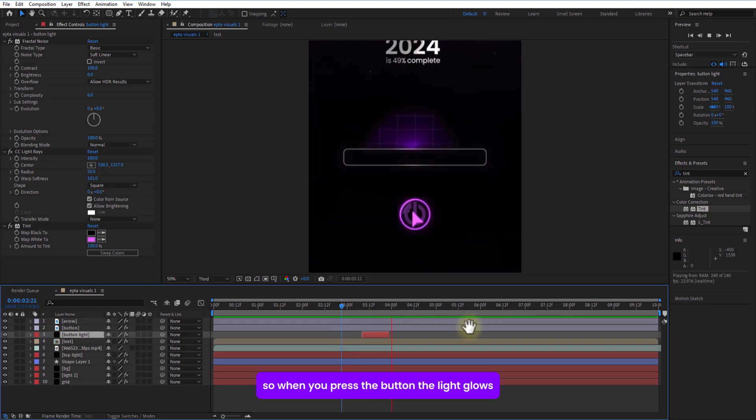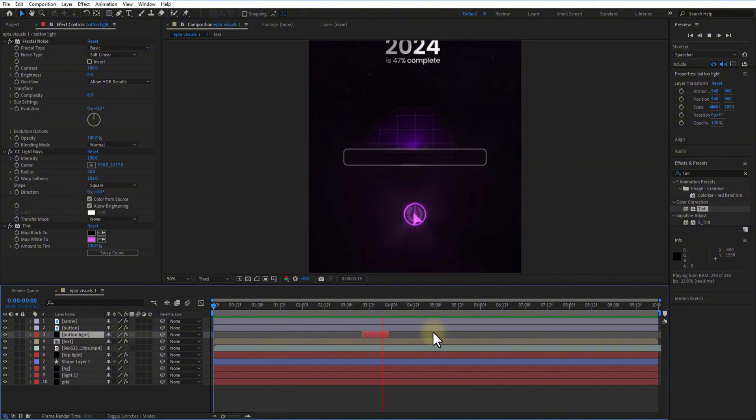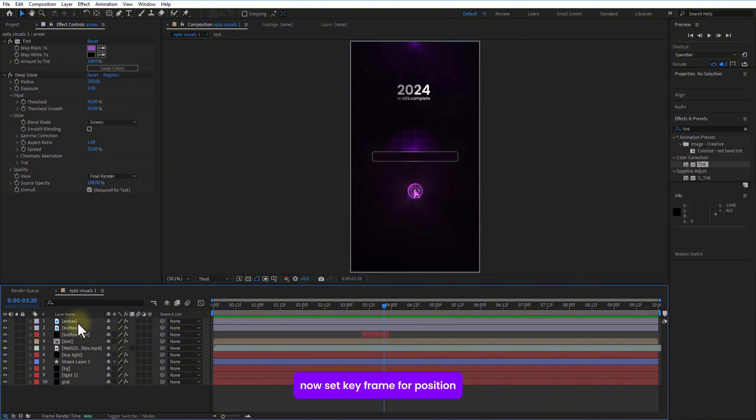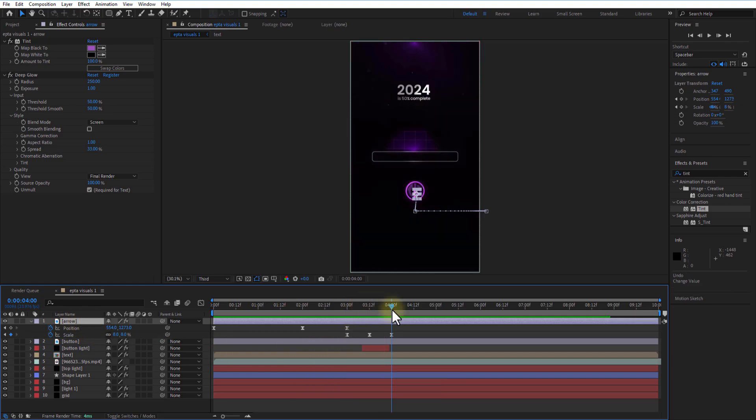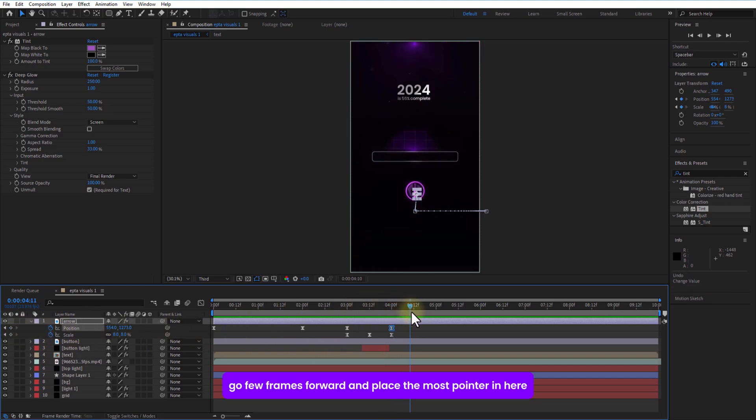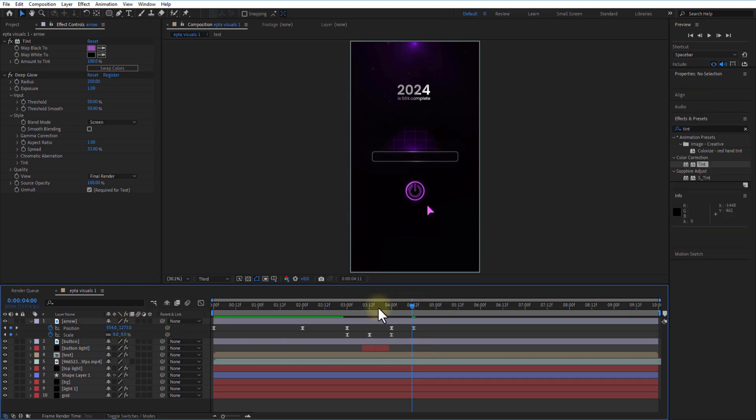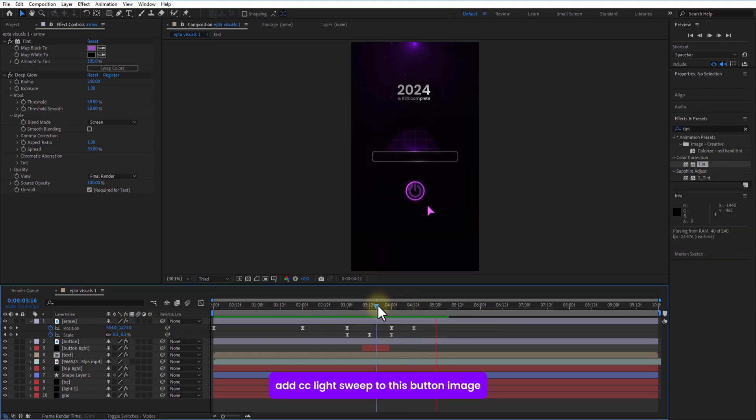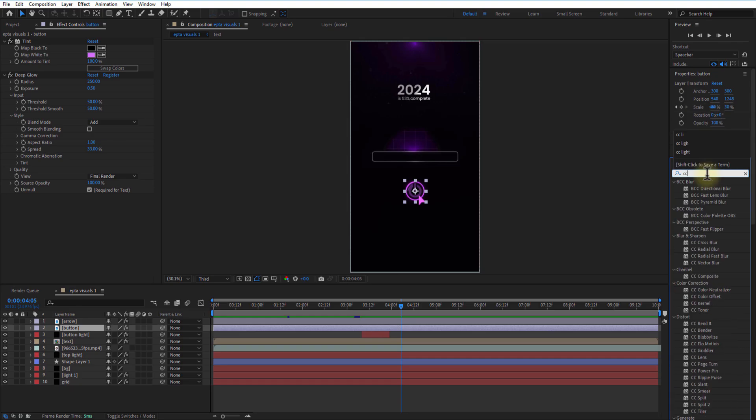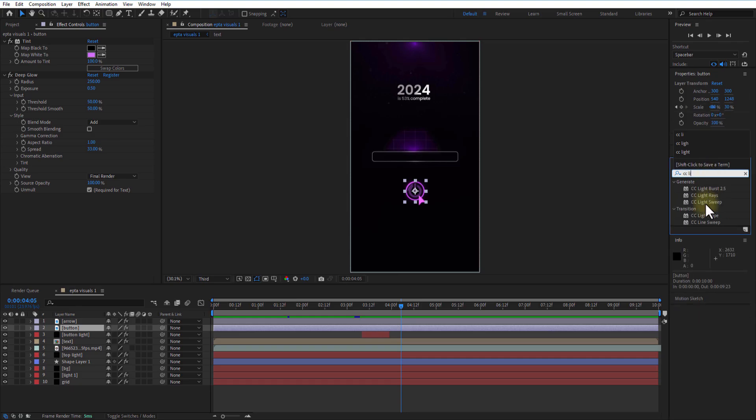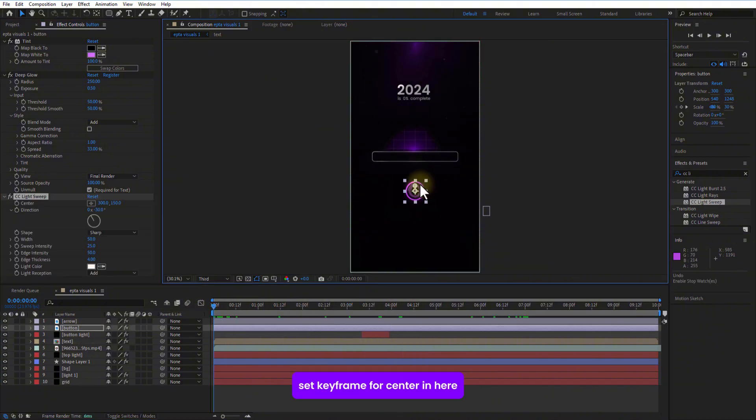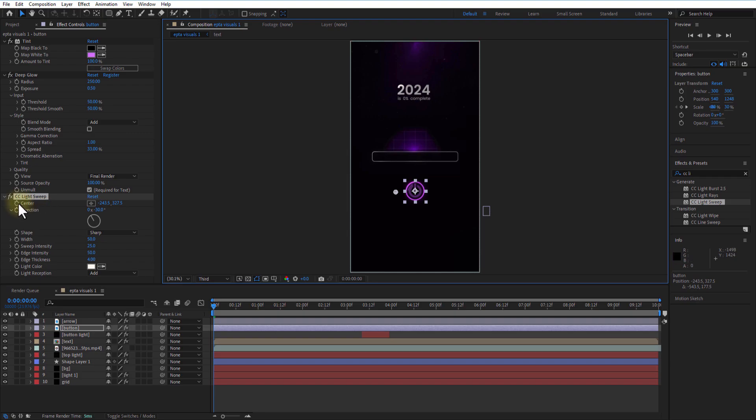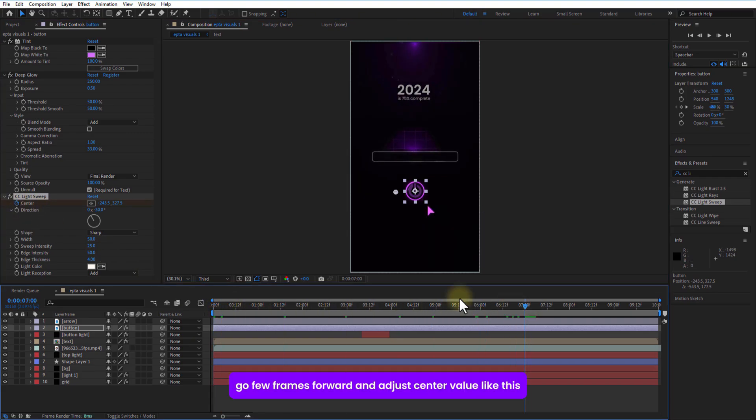So, let me press the button. The light glows. Now set keyframe for position for this mouse pointer in here. Go a few frames over and place the mouse pointer in here. Go a few frames over and place the mouse pointer in here. Set keyframe for center in here. Go a few frames over and adjust the center value.